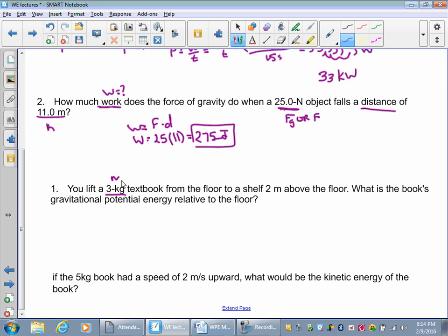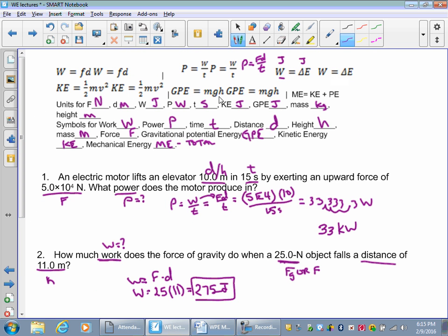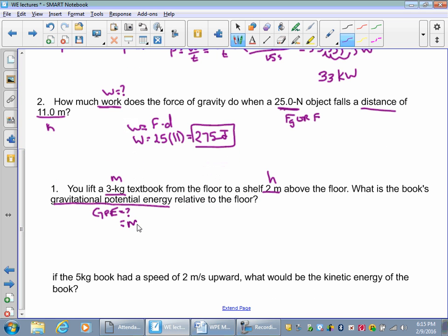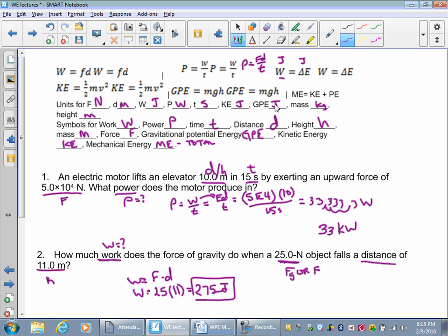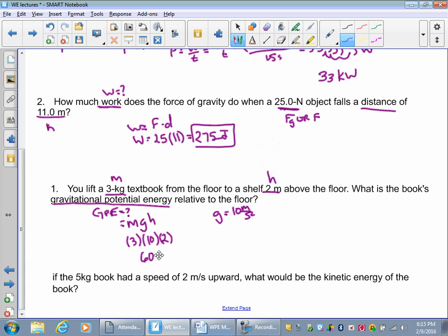A 3-kilogram textbook is lifted from the floor to a shelf 2 meters above — that's height. What is the book's GPE relative to the floor? Gravitational potential energy equals mass times gravity times height. Remember that g is always equal to 10 m/s² on Earth — I know it's 9.8, but we'll round to 10. So: 3 times 10 times 2 equals 60 joules. And since work equals change in energy, the amount of work done is also 60 joules.